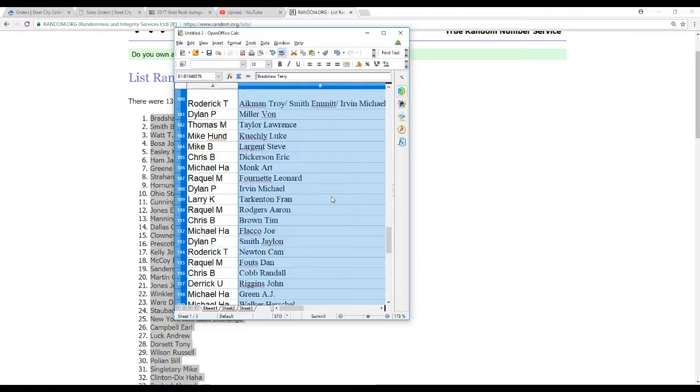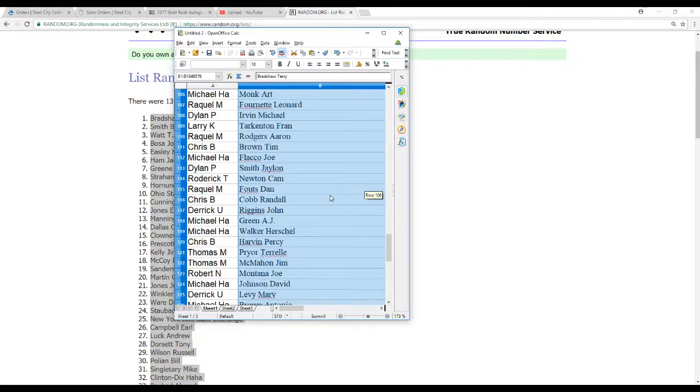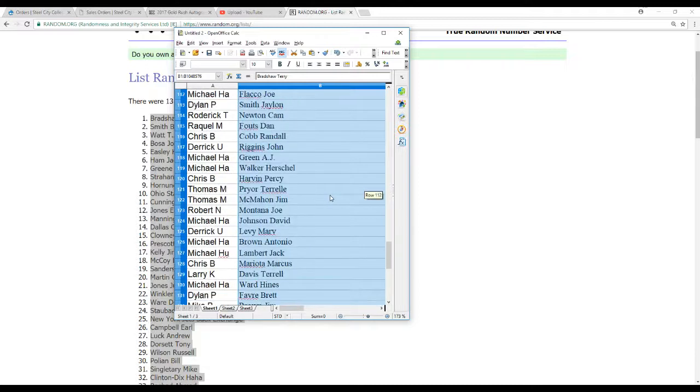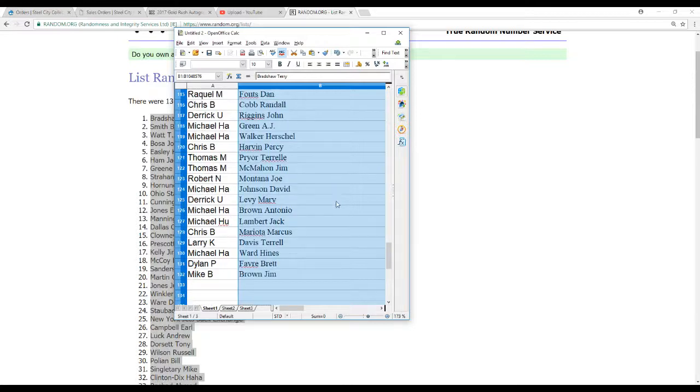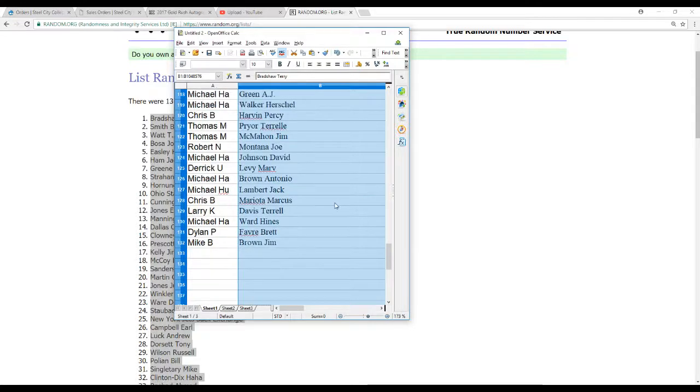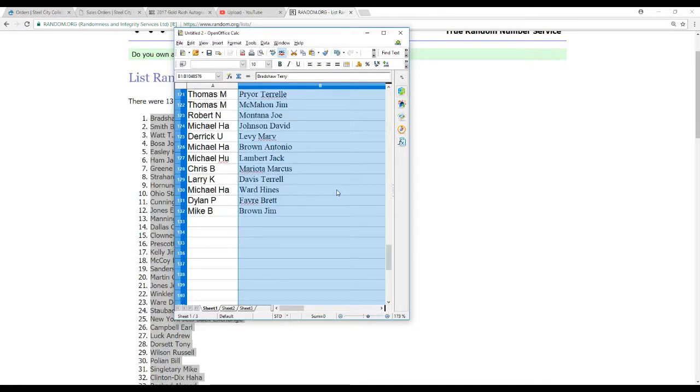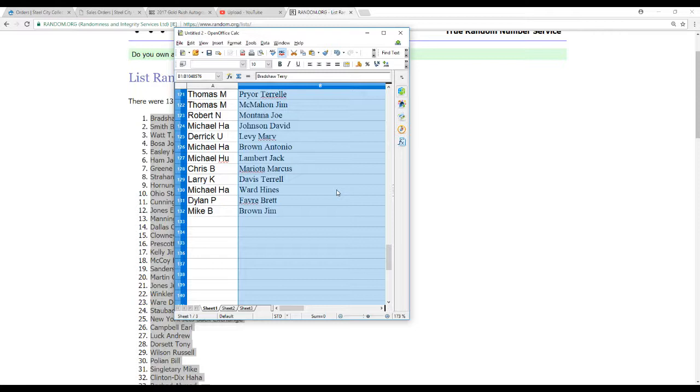Michael H.A. Art Monk, Raquel M Leonard Fournette, Dylan P Mike Lurvin, Larry K Tarkenton, Raquel M Rogers, Chris B Brown, Michael H.A. Flacco, Dylan P Jalen Smith, Roderick T Cam Newton, Raquel M Dan Feltz, Chris B Randall Porn of the Cobb, Derek U John Riggins, Michael H.A. A.J. Green and Herschel Walker, Chris B Percy Harvin, Thomas M Pryor and McMahon, Robert N Montana, Michael H.A. David Johnson, Derek U Marv Levy, Michael H.A. Antonio Brown, Michael H.U. Jack Lambert, Chris B Mariota, Larry K Terrell Davis, Michael H.A. Hines Ward, Dylan P Brett Favre, and Mike B has Jim Brown.